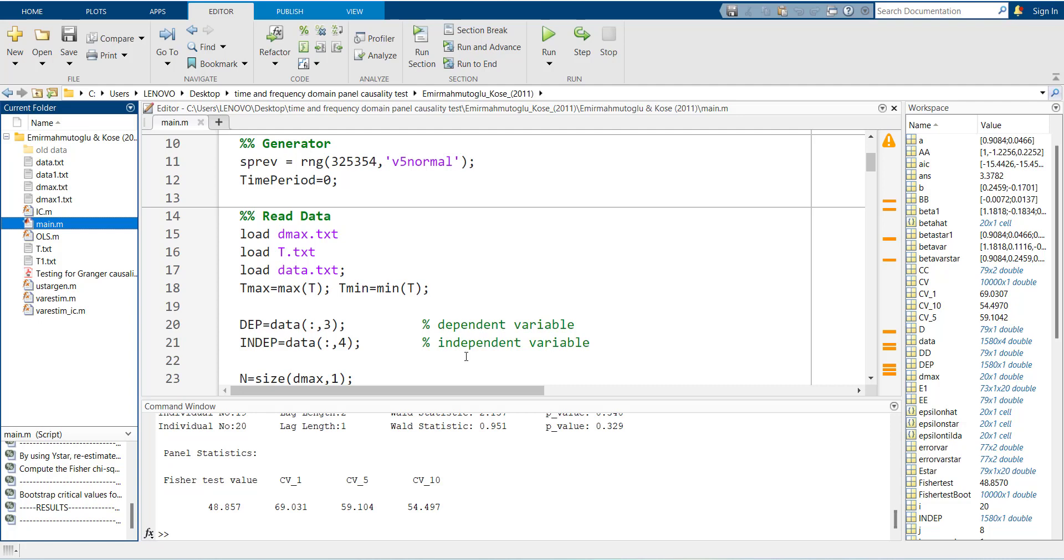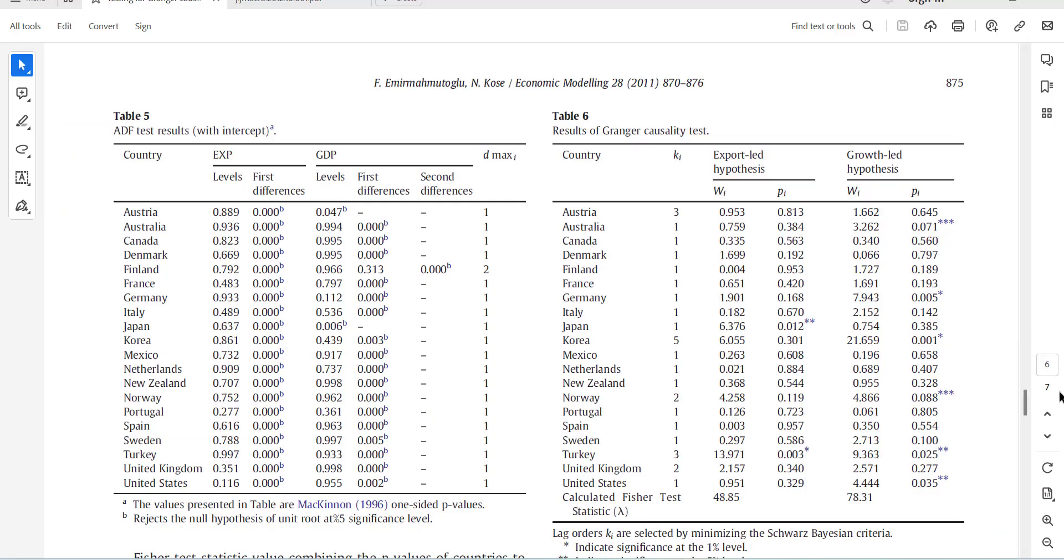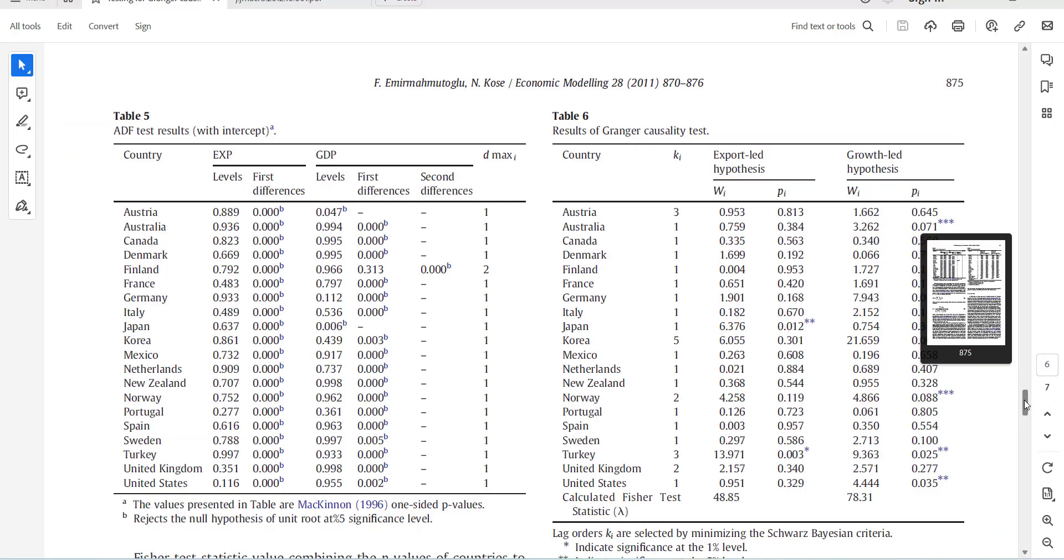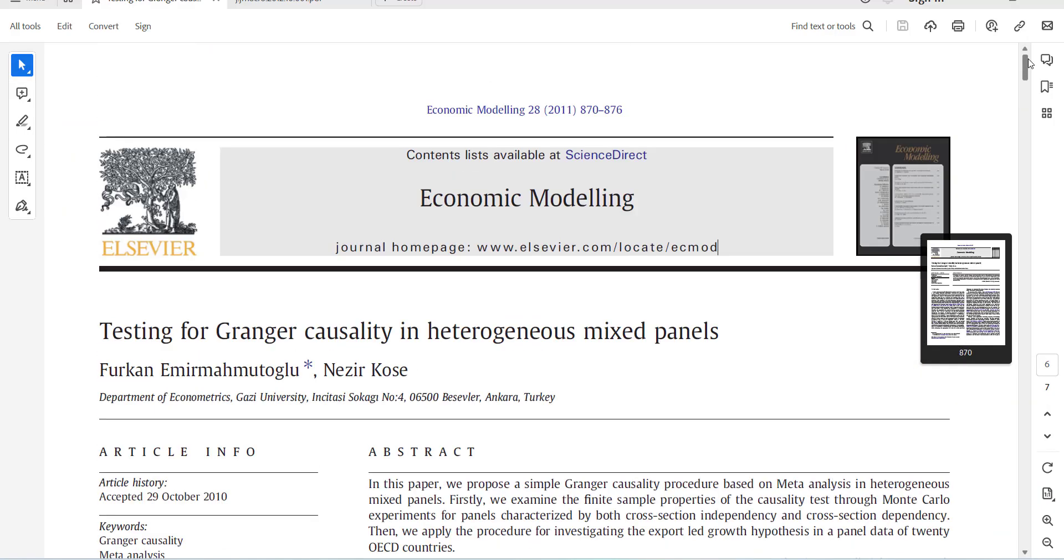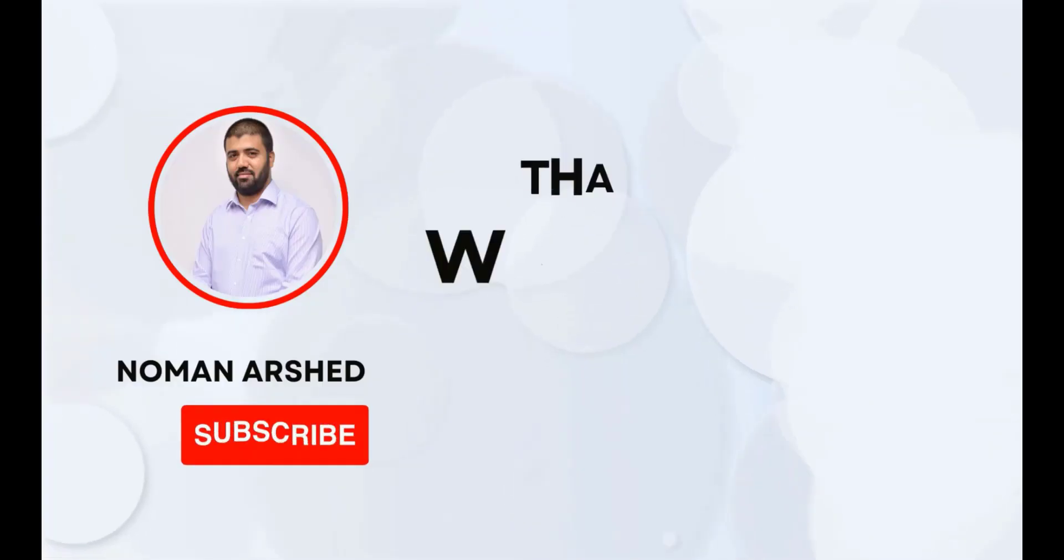This way you can do the causality test developed by these authors for your panel data. Thank you very much for watching.